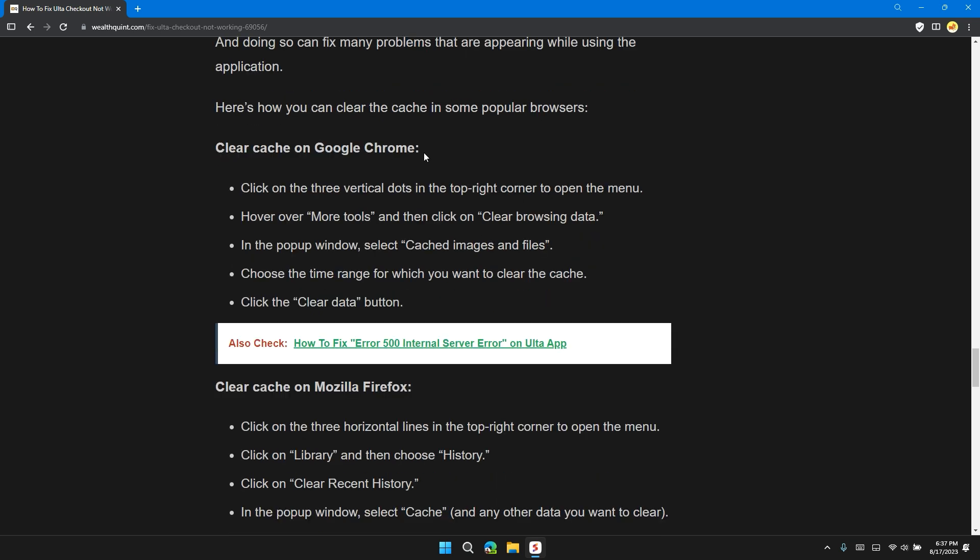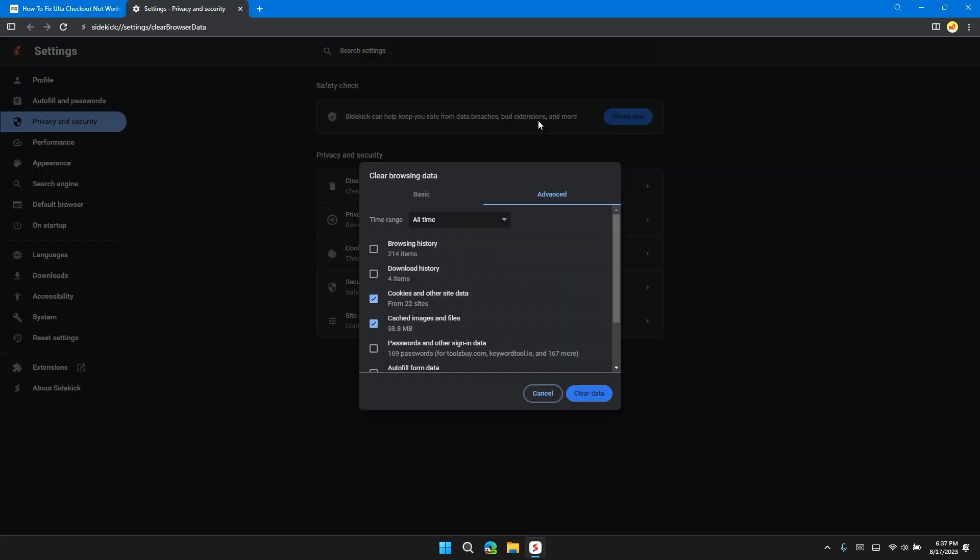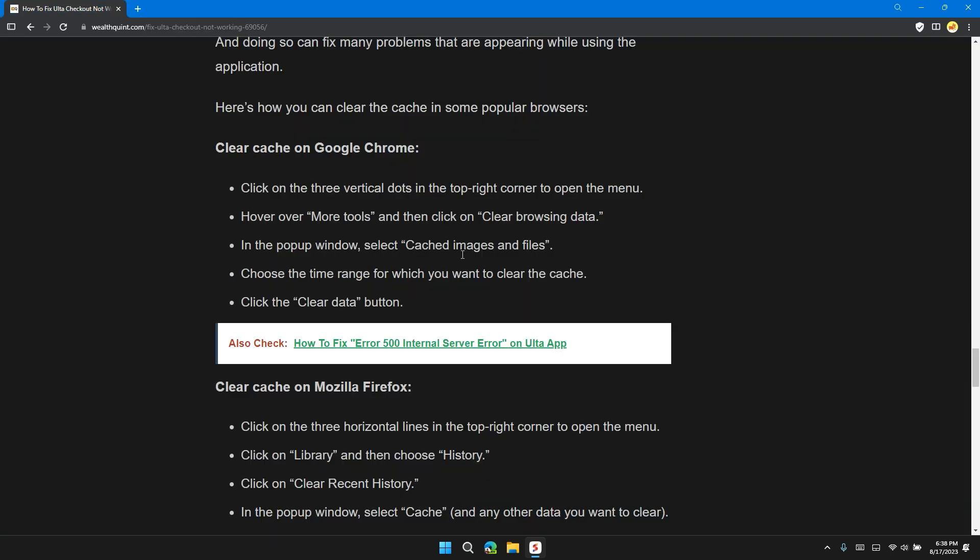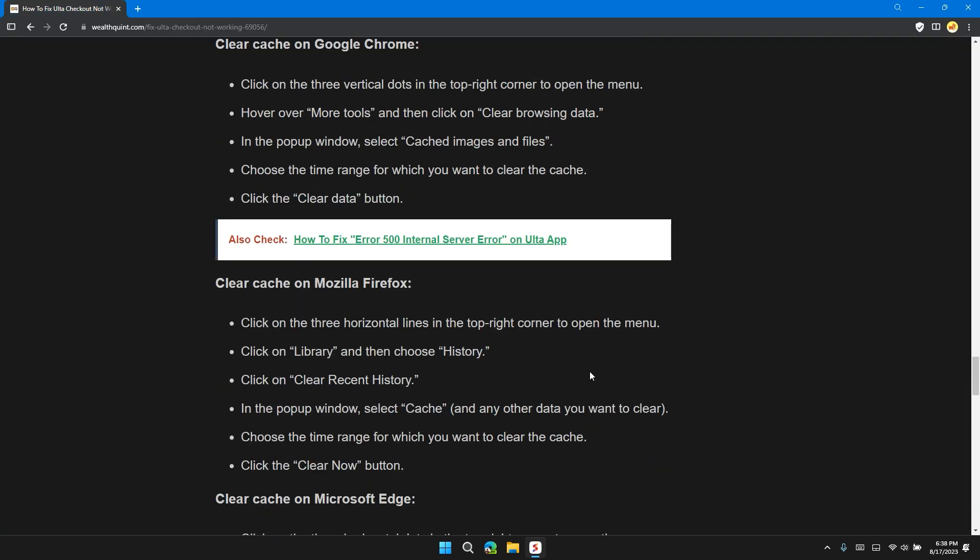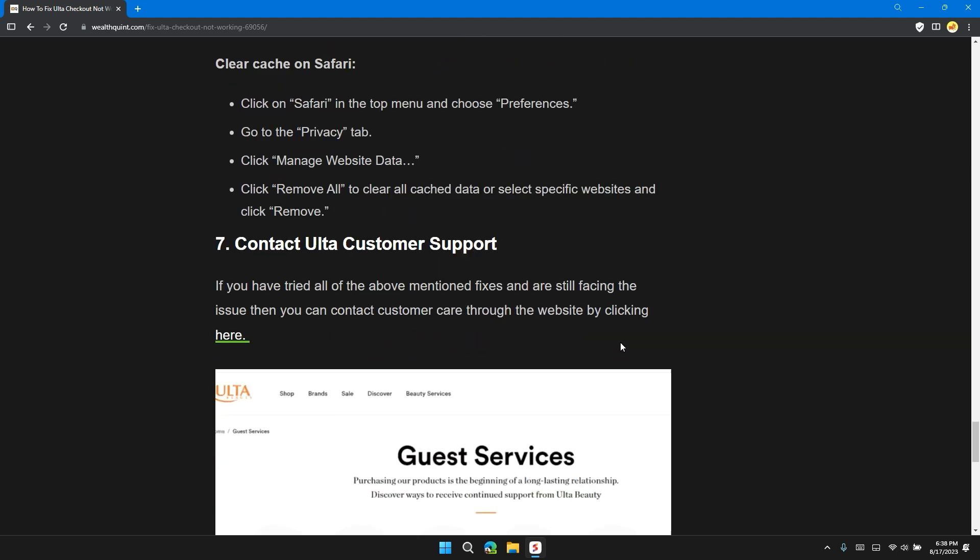Clear cache on Google Chrome: Click on three dots at the top right of Chrome. Then click on More Tools. Then click on Clear Browsing Data. Then in the advanced section, check cookies and other site data plus cache images and files. Then click on Clear Data. Then reload the website and check if the issue is solved or not. If not, move on to the next solution.